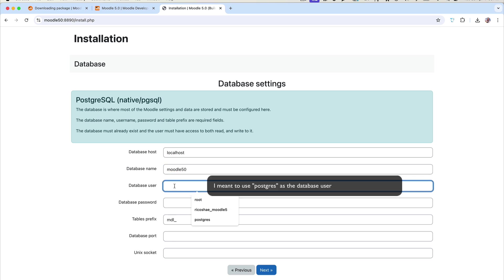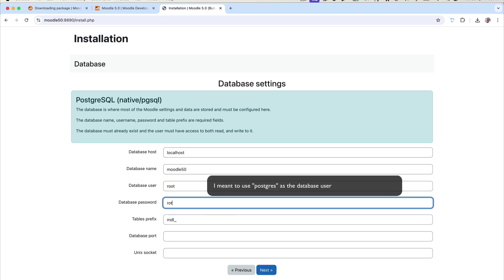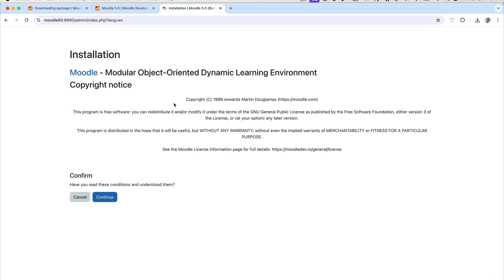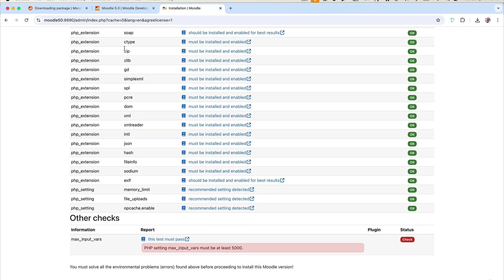Enter the default user and password, then click Next. In the background, Moodle will create all the database tables. Once that's ready, the installation screen appears — which is great because it means everything has gone fine. It asks you to confirm that you understand the licensing, then click Continue.